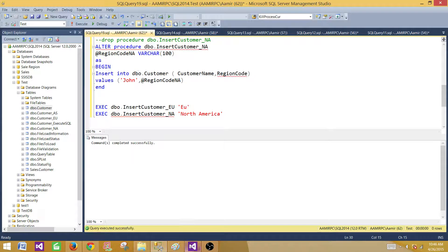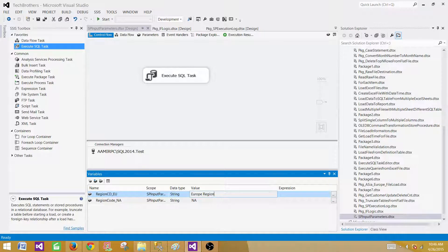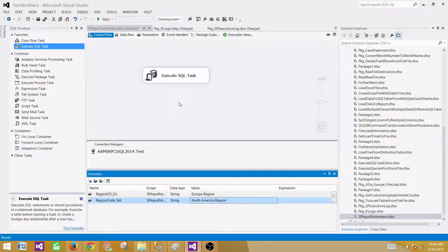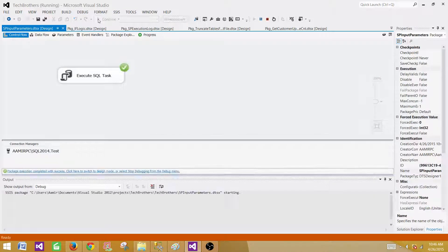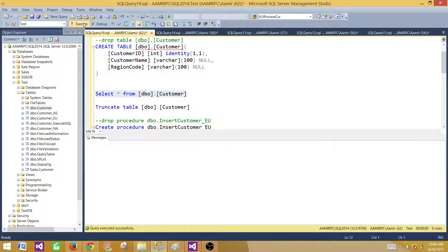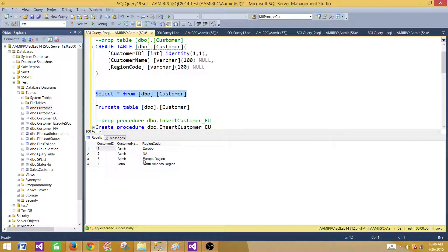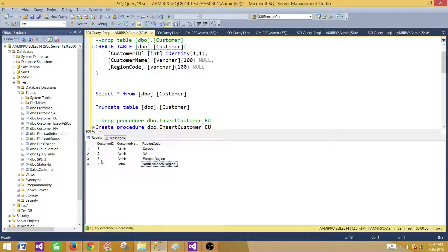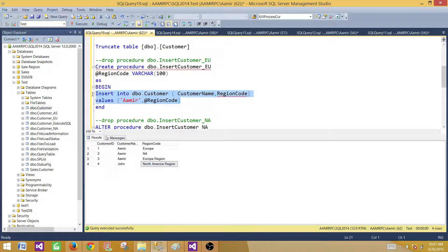After altering the stored procedures, one name is 'John' and the other is 'Amir'. Let's also update the variable values: one to 'Europe Region' and the other to 'North America Region'. I always go back and retest with different values to make sure everything works with multiple executions. We can see the third record has name 'Amir' with 'European Region' and the fourth record has 'John' with 'North America Region'. Our stored procedures are running fine and accepting values from the variables as input parameters. Thanks very much for watching — I hope you learned something useful and I'll see you in the next video.